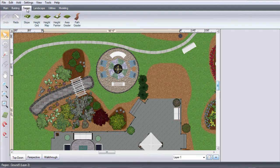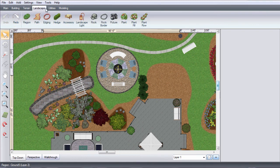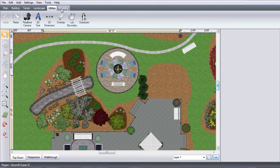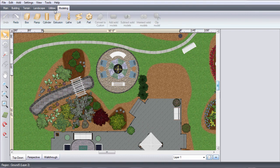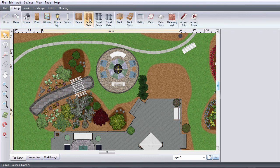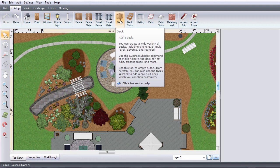Up here you have all of the tools for creating your landscape design. If you hover your mouse over a button, a help dialog will appear.